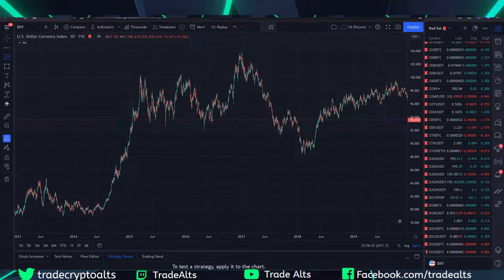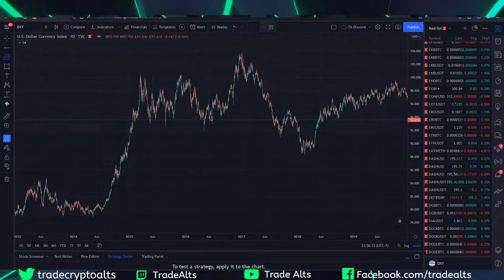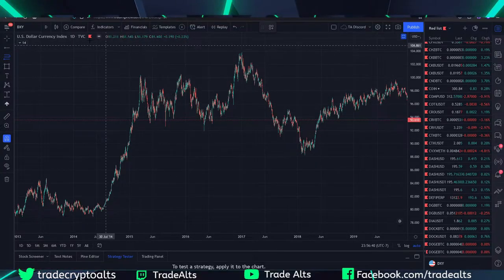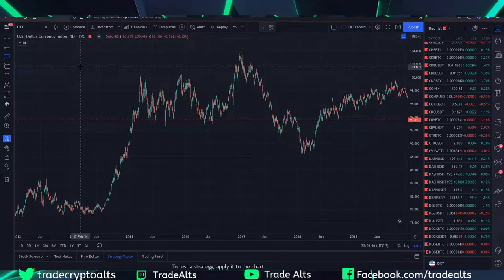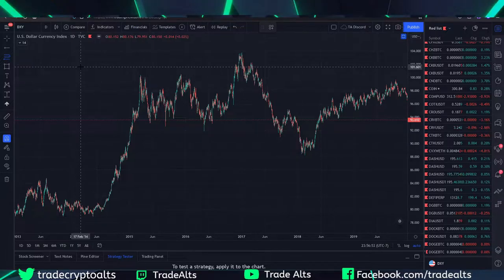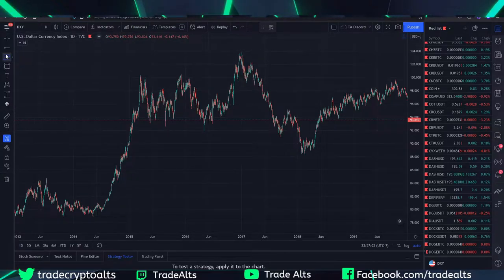Before going too in-depth with the slides, I want to show you how it actually works on a chart so it's easier to follow along. If you're on TradingView, this is DXY — literally the same chart from video one. I'm doing this on purpose so you already saw where the golden pocket was lining up. Now I'm going to show you how I got there.